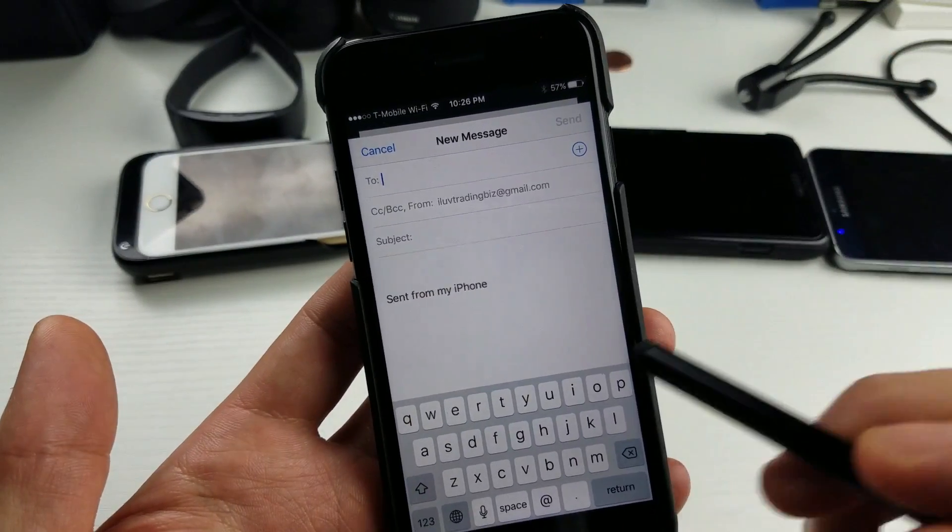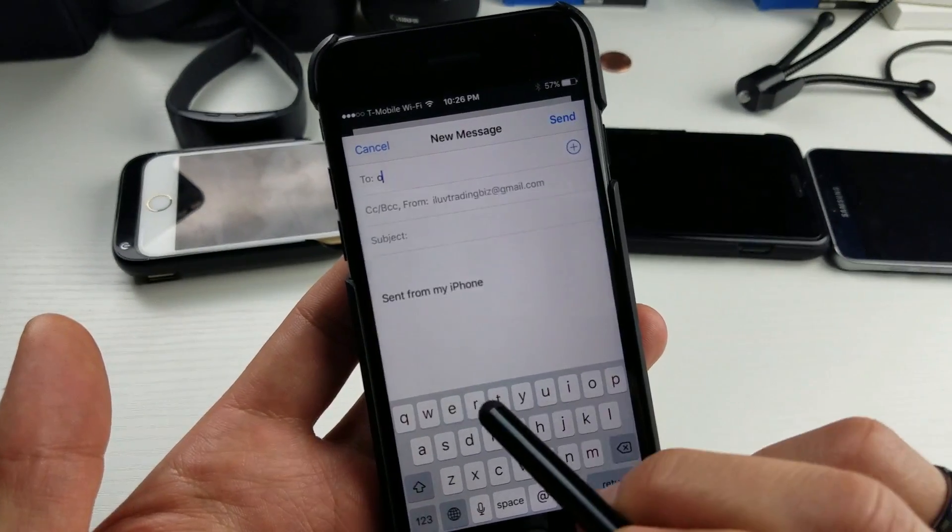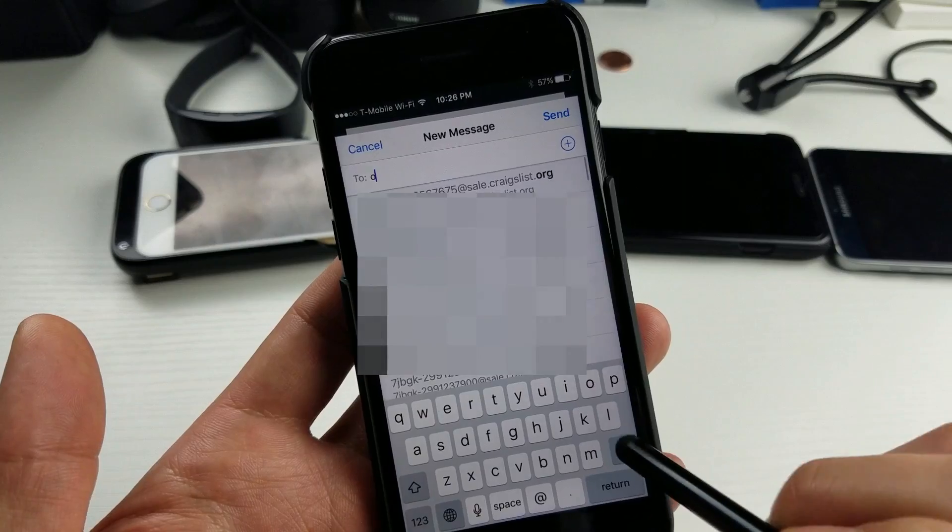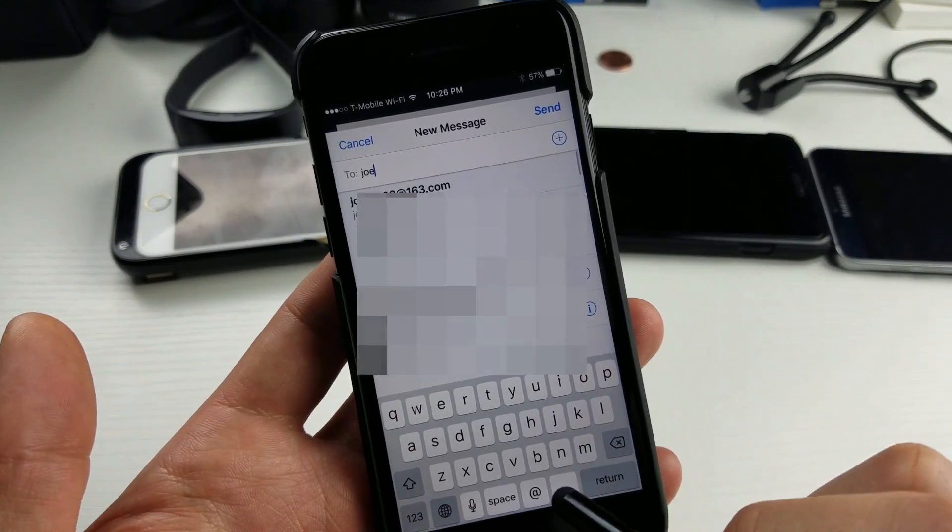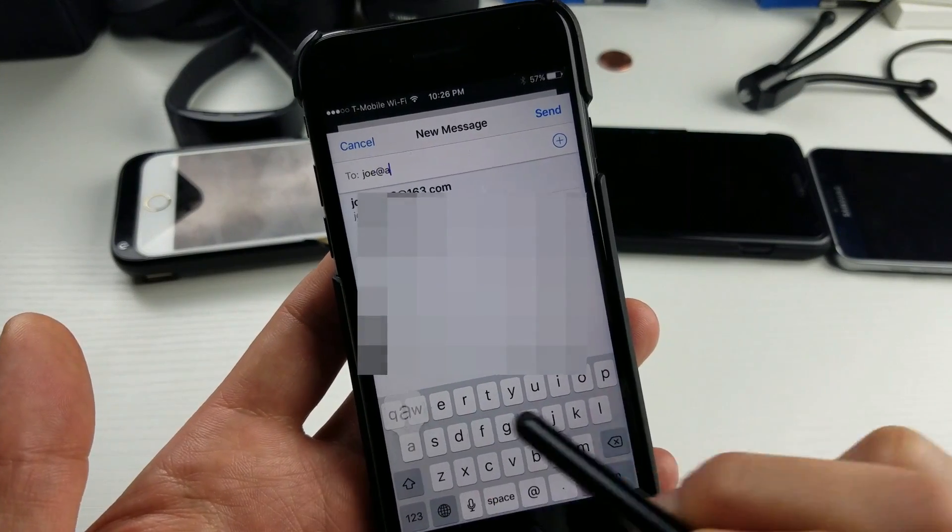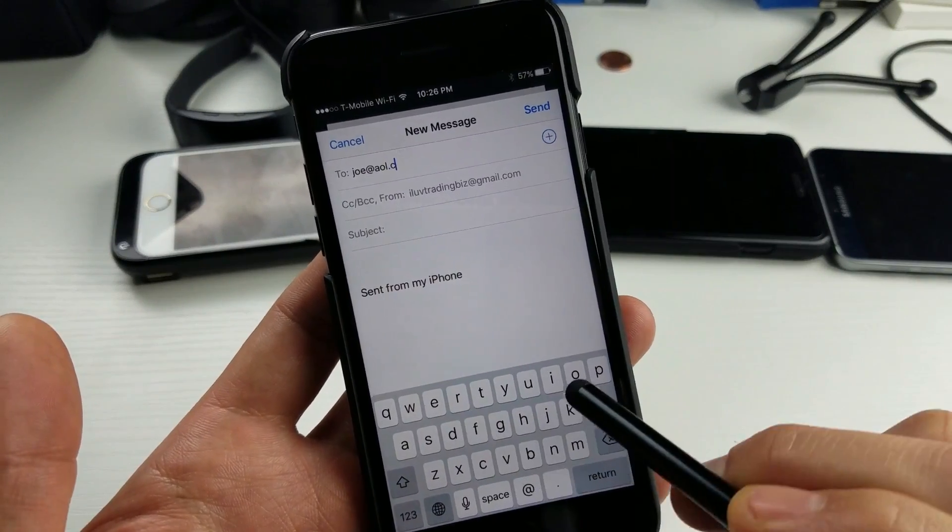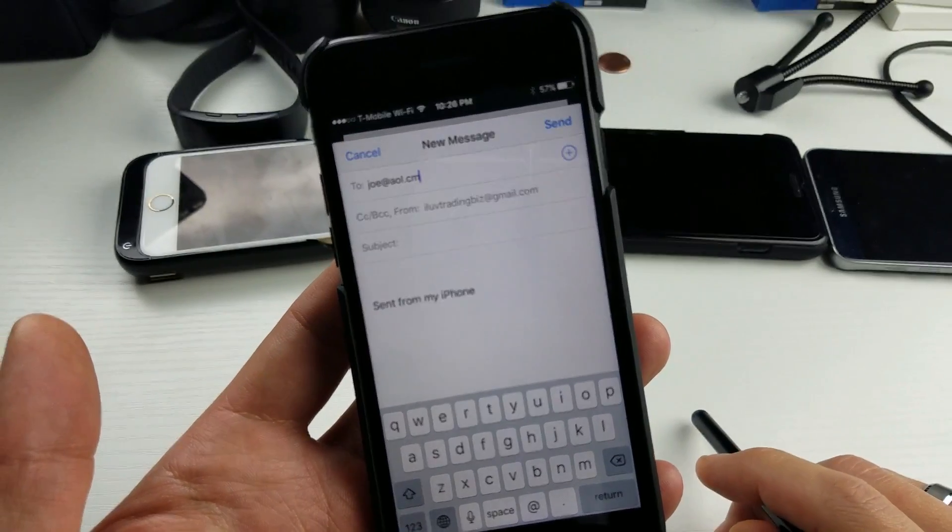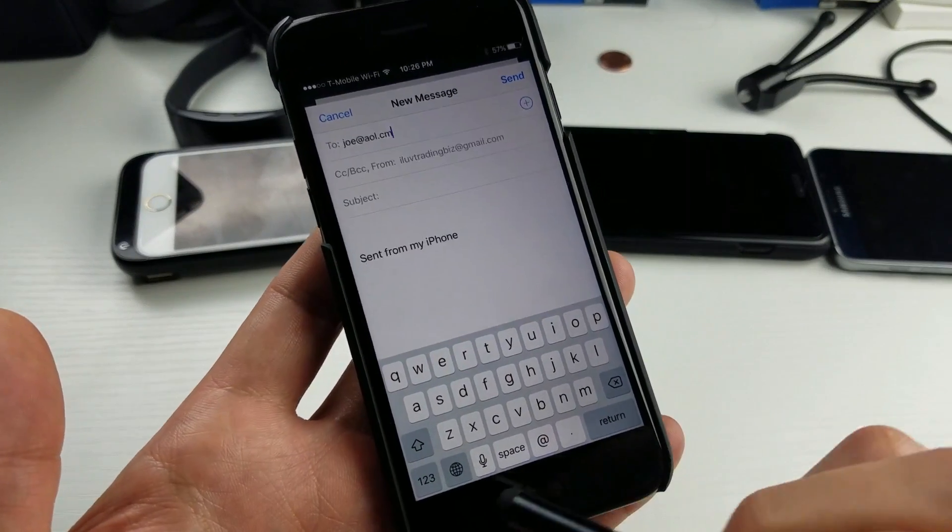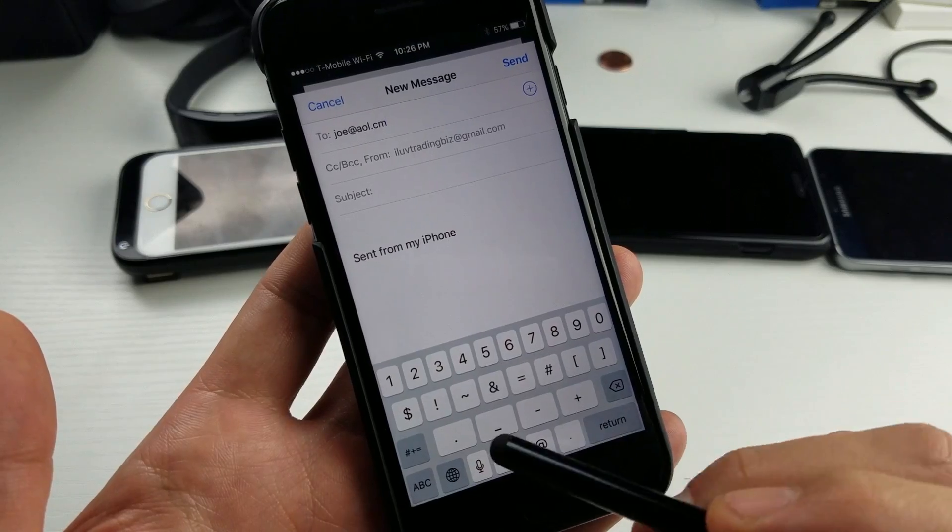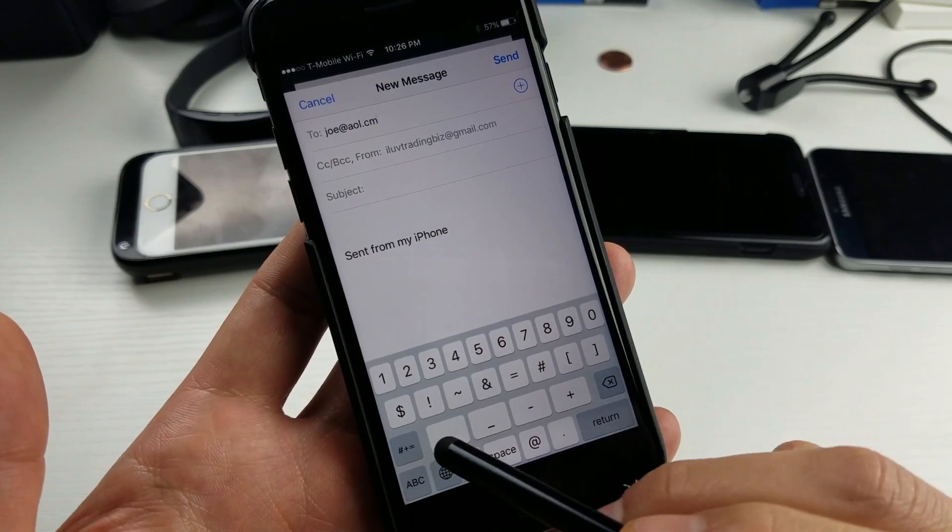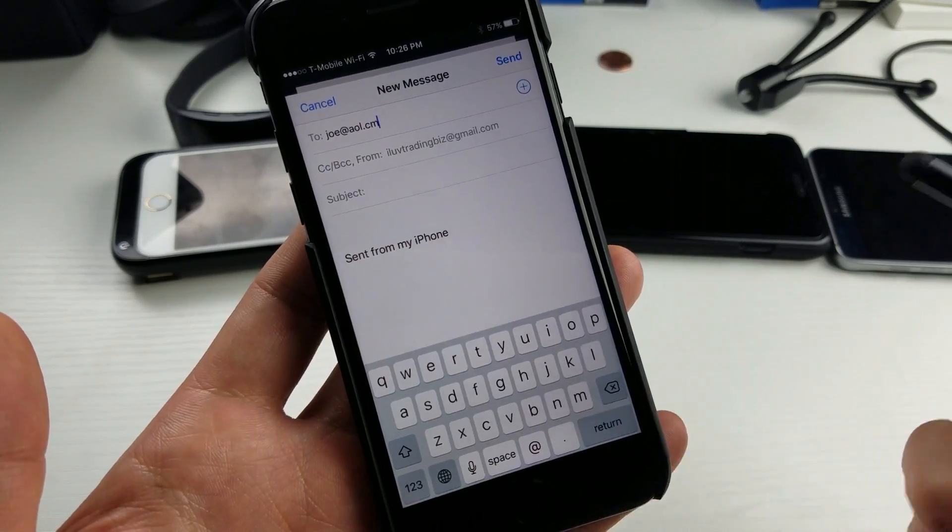The first way is this. Let's say you want to first email. We'll go ahead and email joe at aol.com. And then what you can do from here, there's no comma button. Even if I press the 1, 2, 3 tab down here, there's no comma. Well, there's a period here, but there is no comma button. So what can you do?